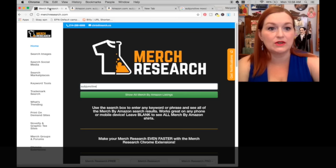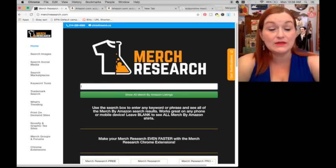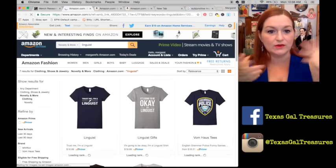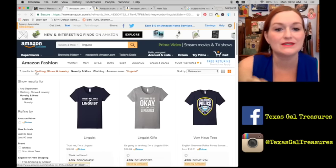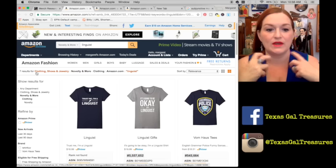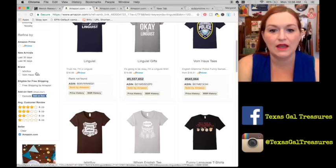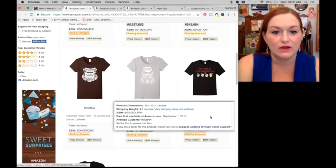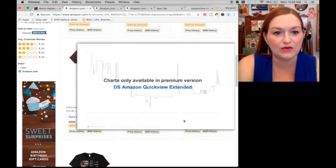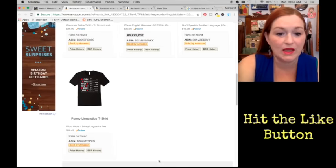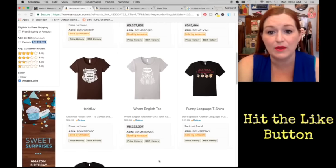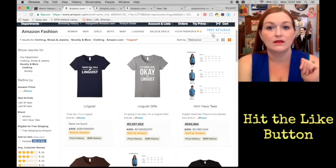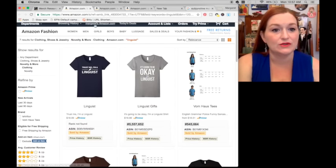I'm going to do another search about 'linguist' — like 'trust me I'm a linguist' — and there are seven shirts to do with being a linguist. This one has a fair ranking, grammar police. Some of them have no ranking. Again, this may be a total flop, but I'm willing to try going into that niche — why not? Subjunctive has nothing.